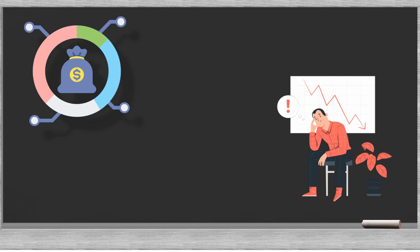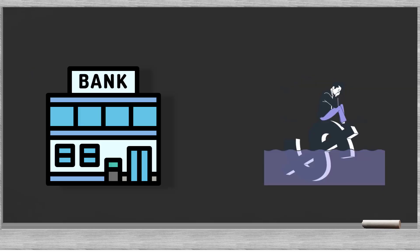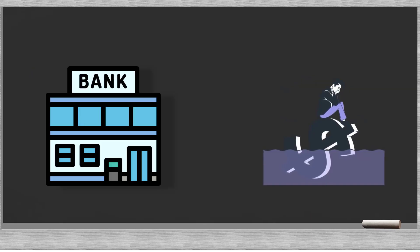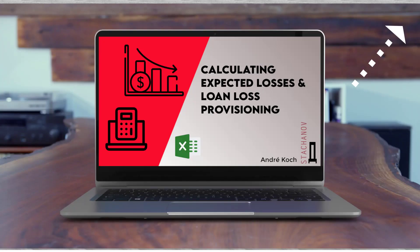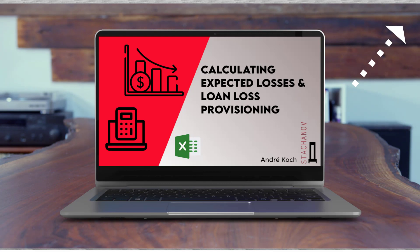Economic Capital or ECAP is the buffer banks maintain to protect themselves against unexpected losses. ECAP is the complement to the loan loss provisions which protect the bank against expected losses. If you are not familiar with these terms you can check out our videos on these topics.